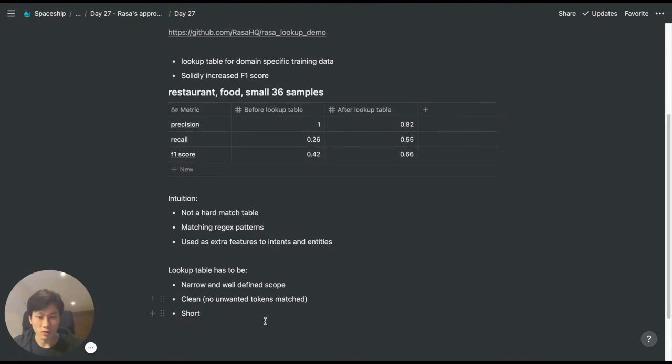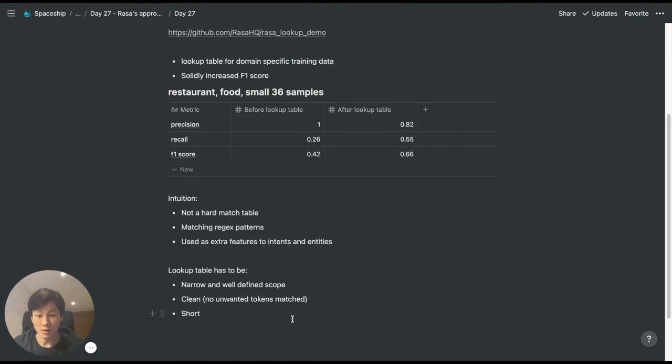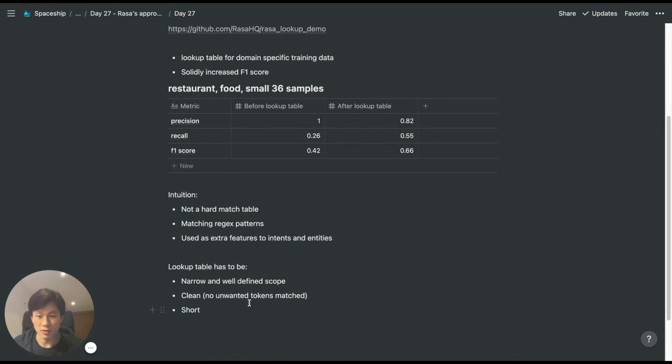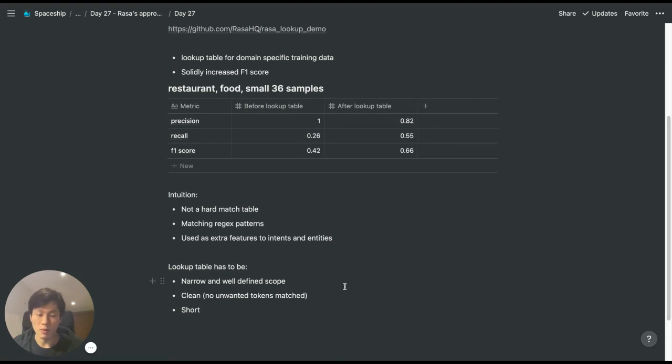RASA also talked about trying to keep the lookup table short because when we scale up the number of entities in the lookup table, training and evaluation time increases.